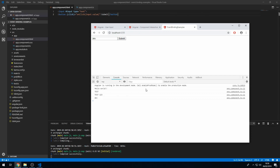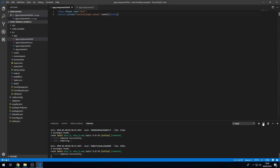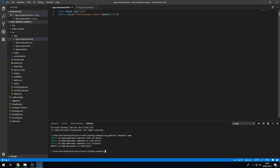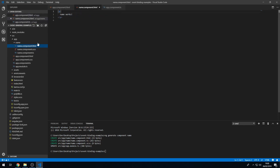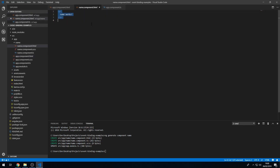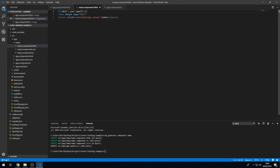Now what I want to show you is how to emit events in custom components and listen to them from the parent component. So I'm going to go to the command prompt and type in ng generate component, and I'm going to call this 'name' component, and press enter. I'm going to go to name.component.html, and I'm going to copy over this code from app.component.html. I'm going to add a heading that says 'what's your name?', and add a placeholder to the input that says 'enter name here'.